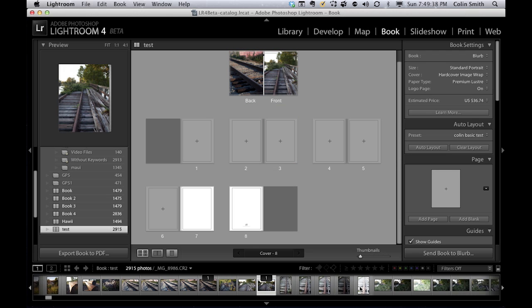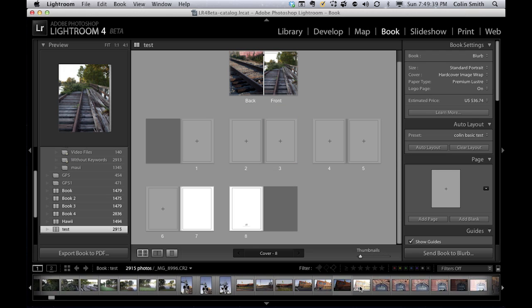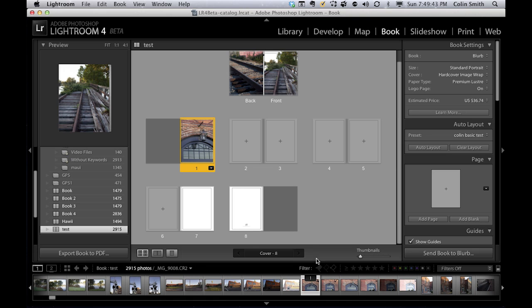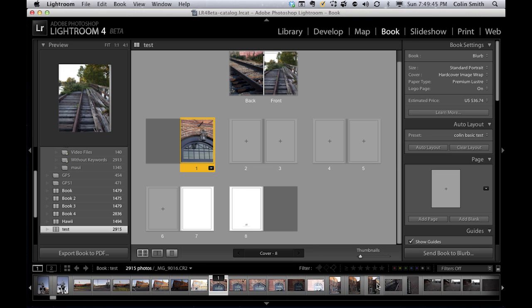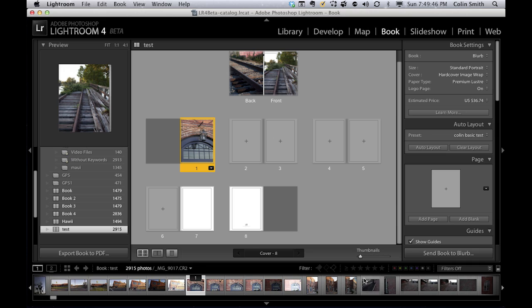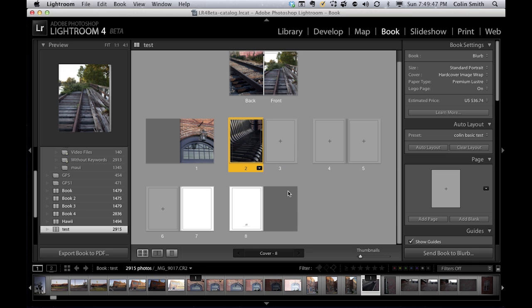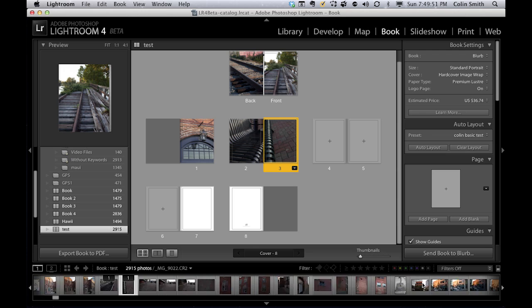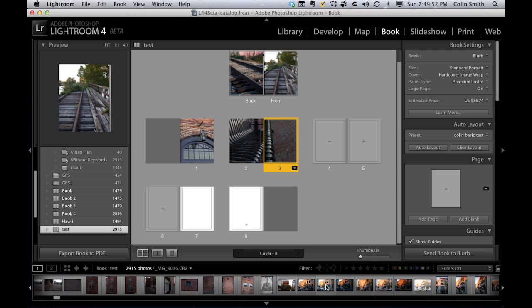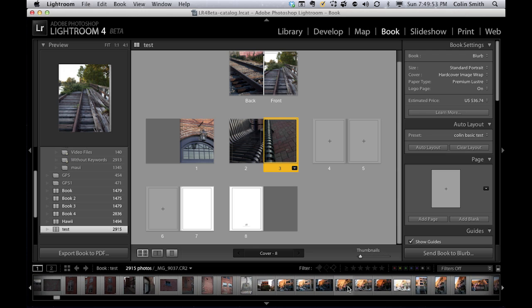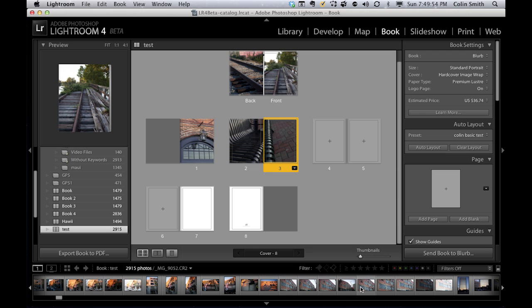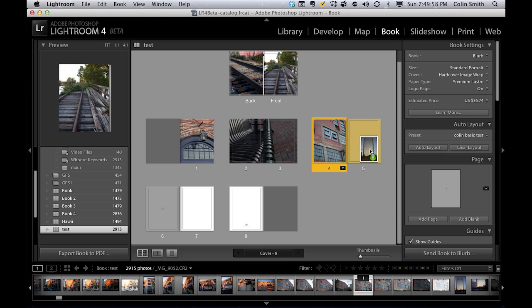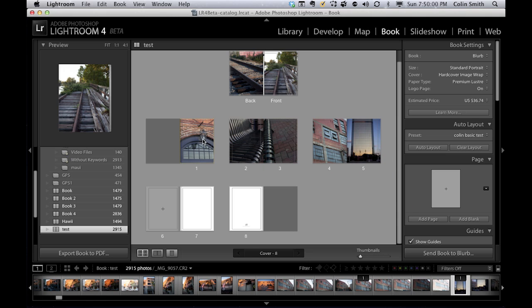We can drag some different things here. Let's take this, for example. I'm just going to drag it in here. Maybe take that one, pop it in there, this one here. I'm just grabbing pictures at random right now and dropping them in to create different types of layouts. You can see how quick and easy it is to do this.